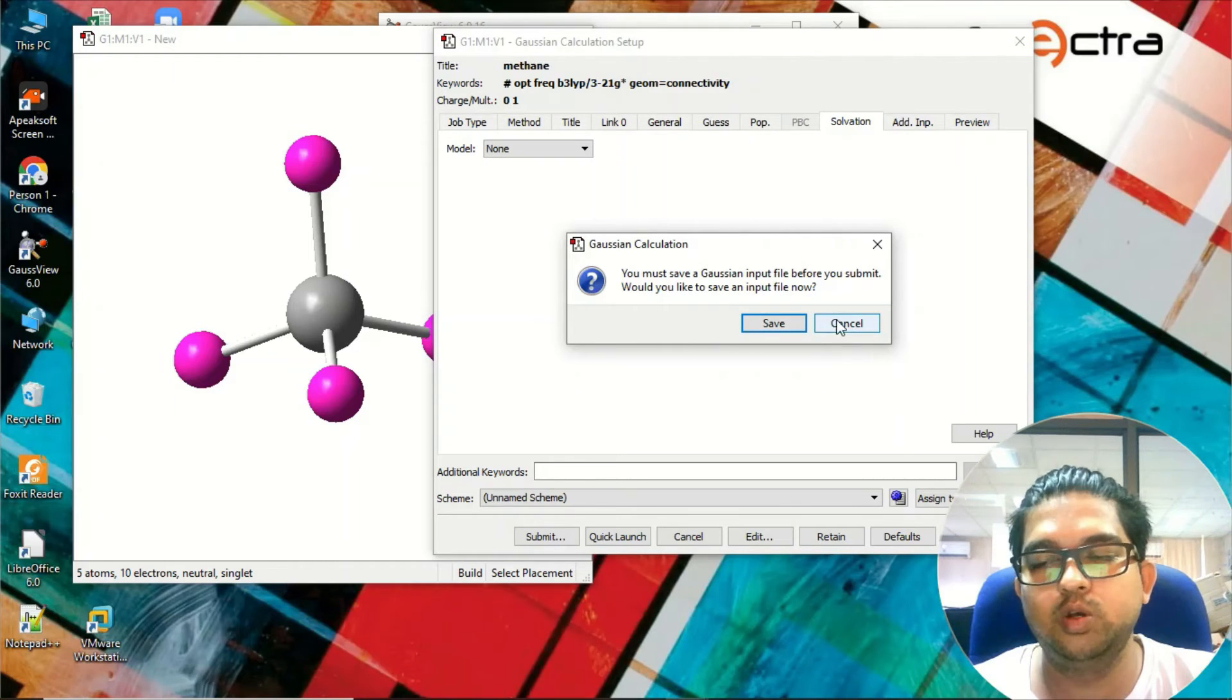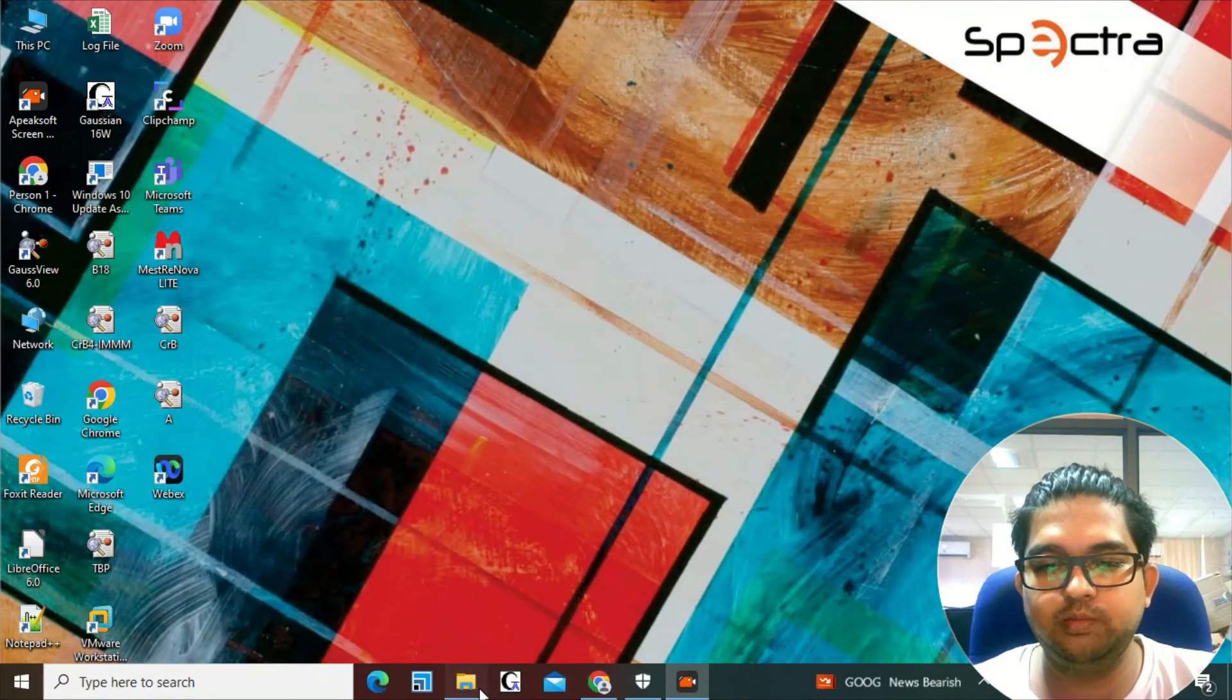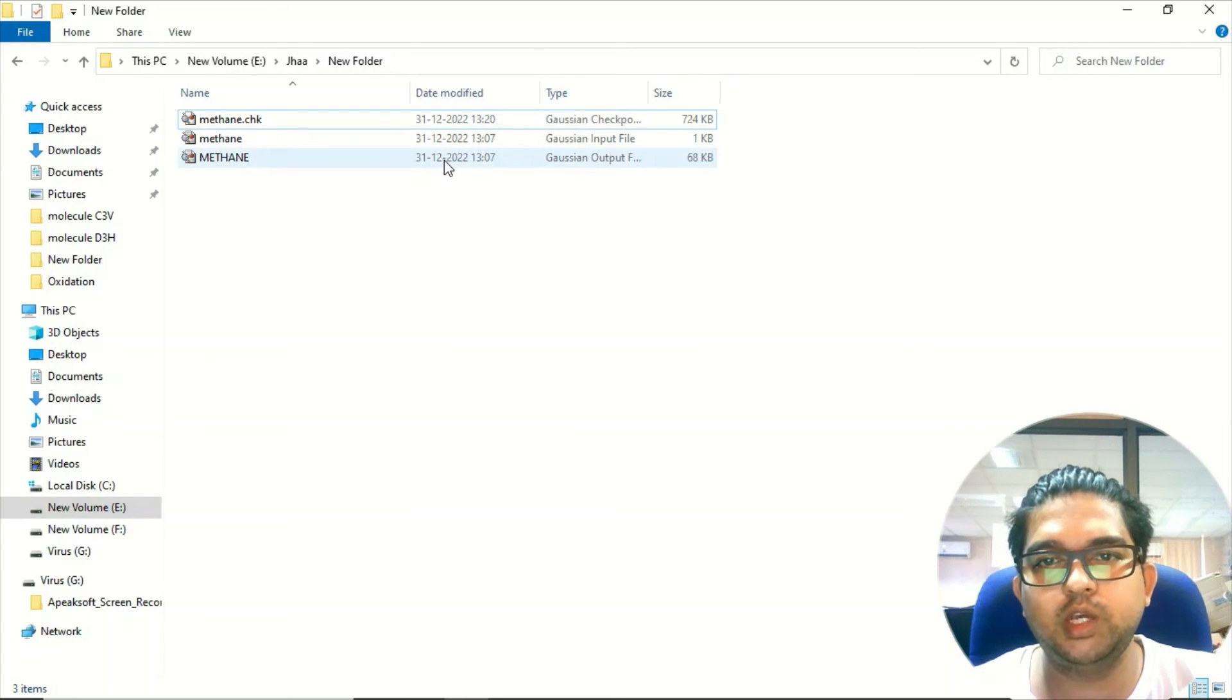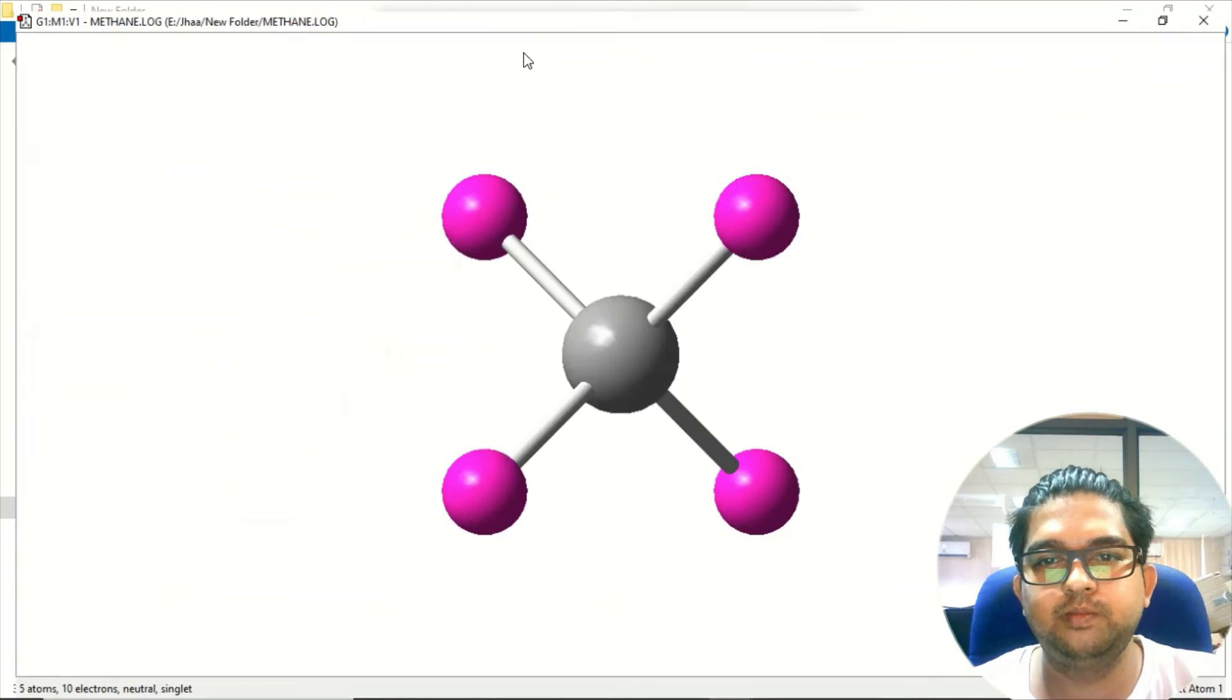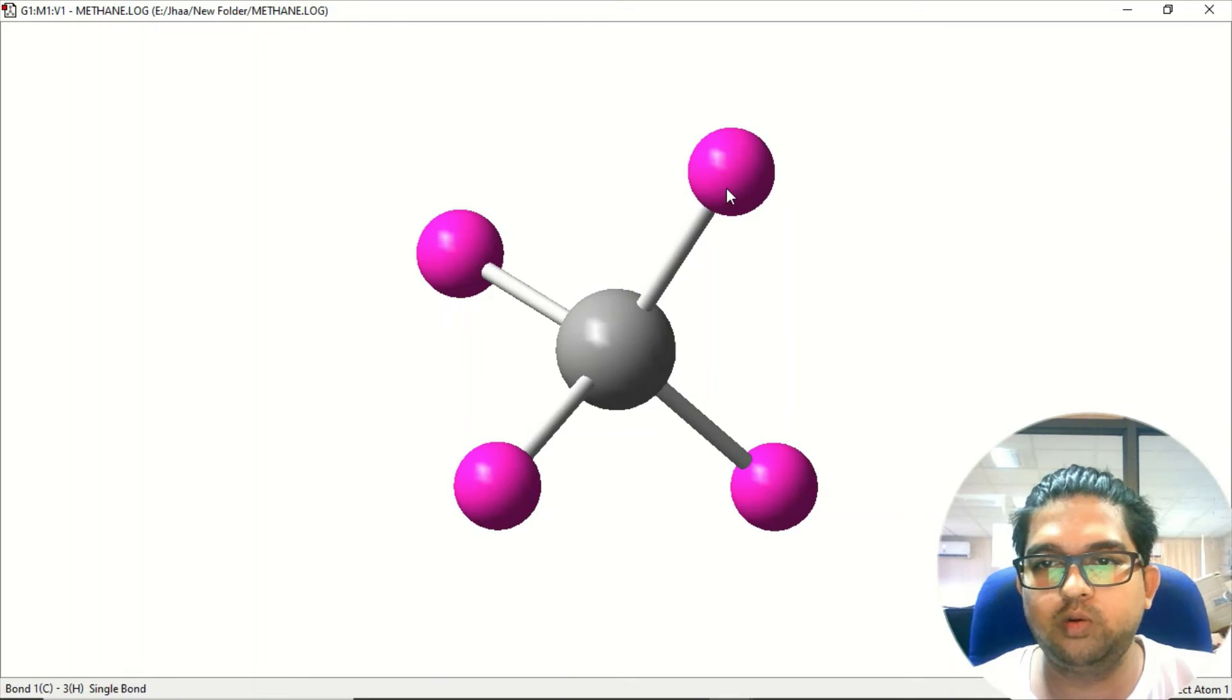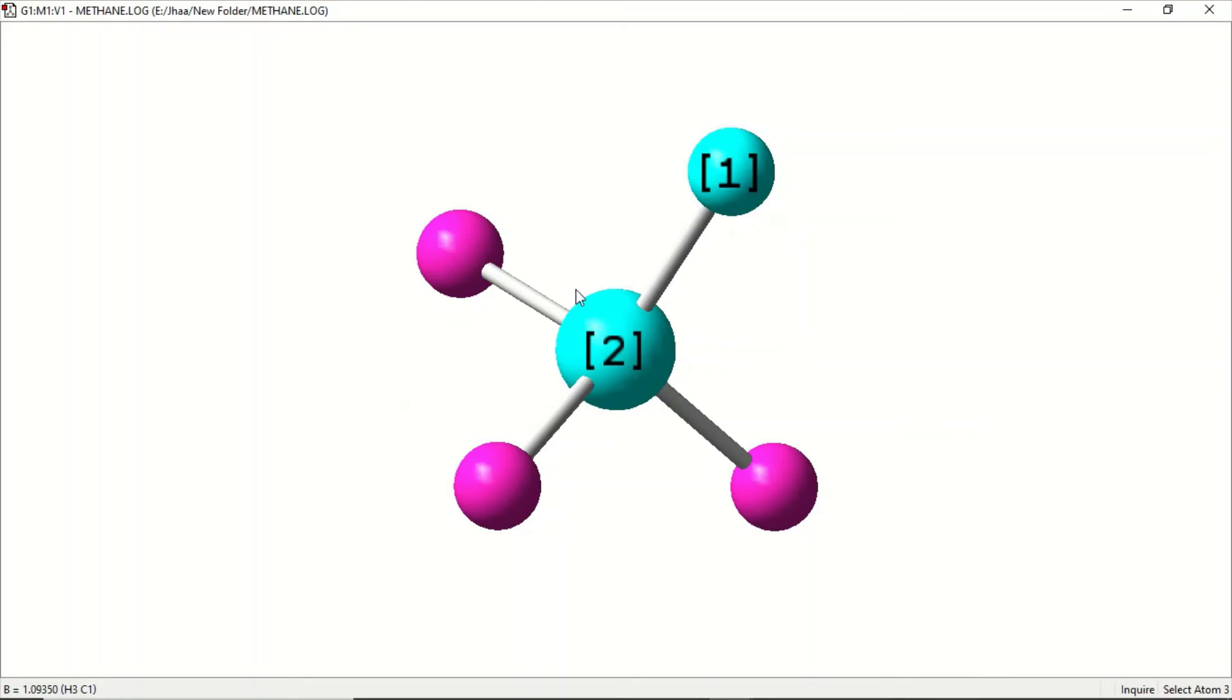Once your calculation is over, you will see three files: one will be the checkpoint file, input file, and output file. Now first we can go and check the output file. Open the output file - this is the methane molecule. If you click on the two atoms it will display the bond length over here at the downside, 1.09 angstrom.